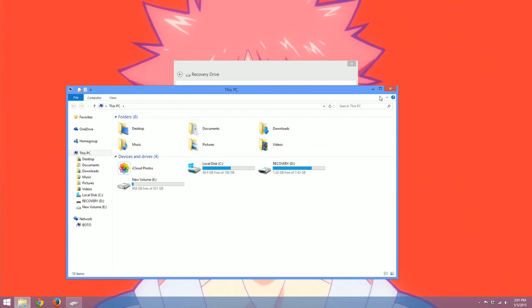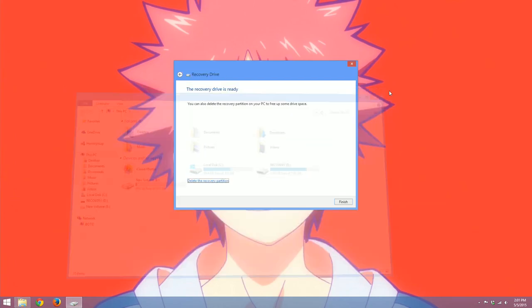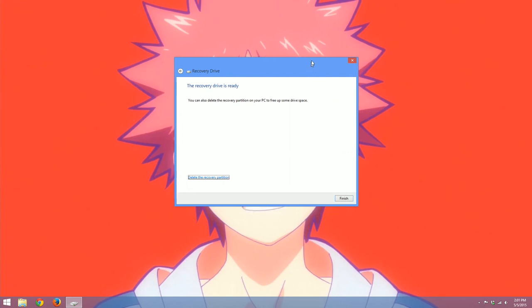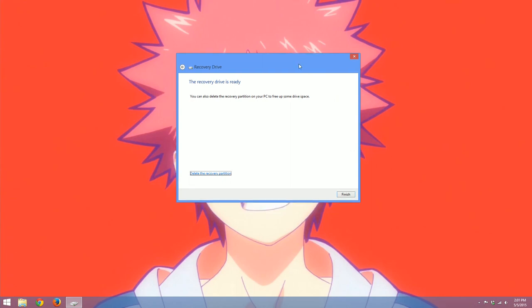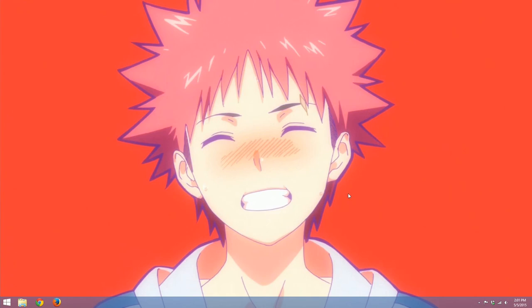Which is great because that means you have more room for games or videos, things like that. So now I'll click finish. And we're done. So now you can take out that flash drive from your computer and just put it somewhere safe and mark it as recovery. And if you ever have any issues, plug that in and restart your computer.